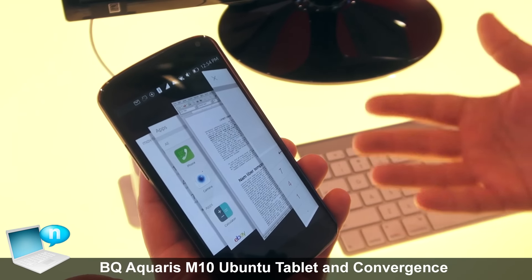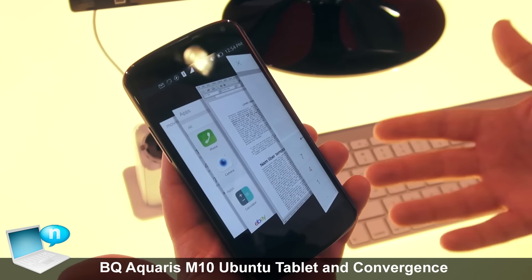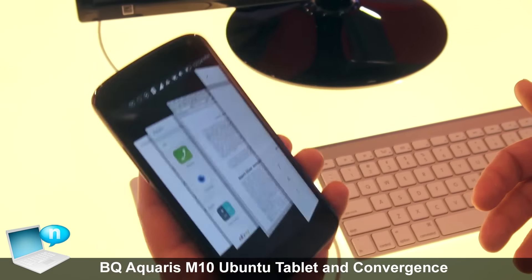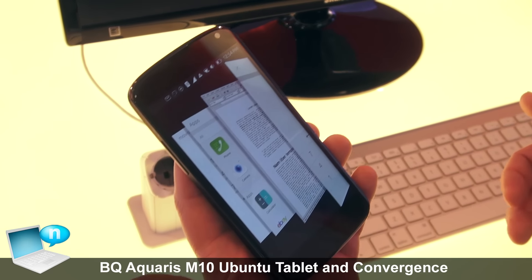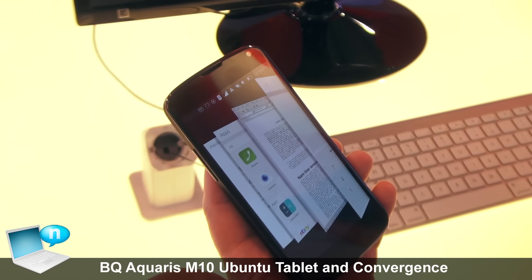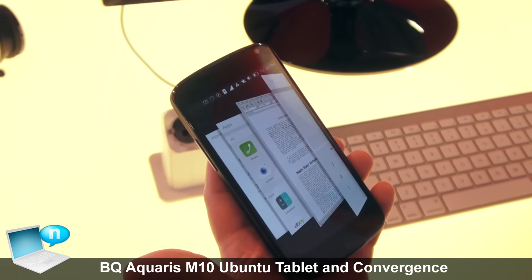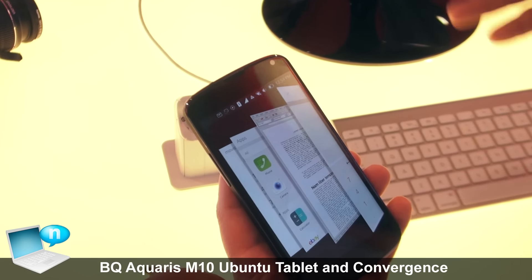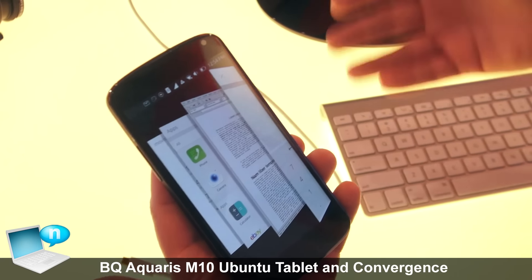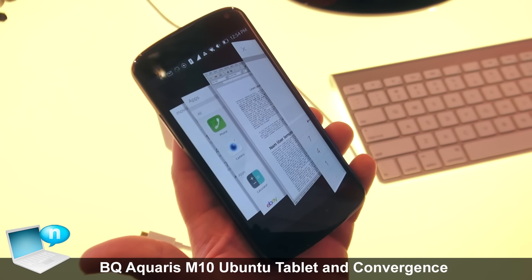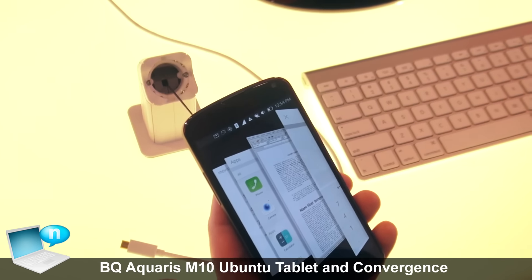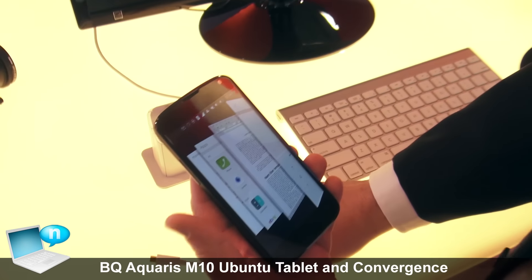Traveling to an event, you will not carry your laptop, but carry your powerful small computing device and connect to peripherals provided in a hotel or in a coffee shop — specifically, a display or keyboard and mouse.